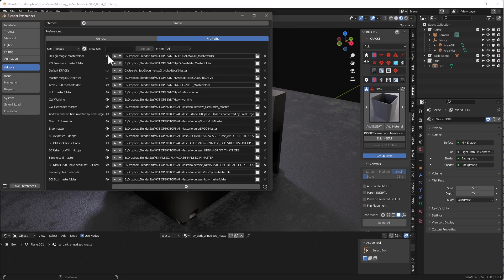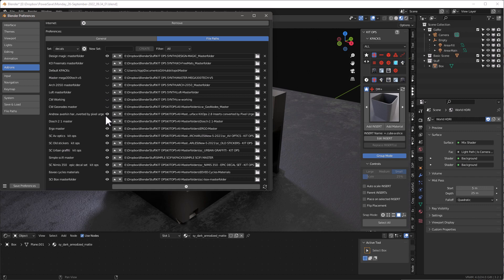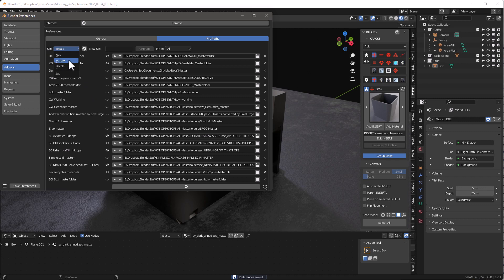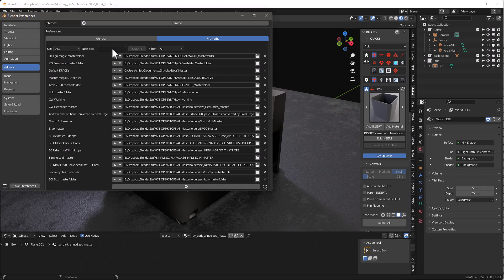So I've got this decals set and I'm going to turn off all the ones I don't want. I'll leave on my Design Magic master folders since I have decals in there, then go down and turn off others. I'll leave Sir Charles's on, keep the materials, and also keep the KitOps Free materials master folder that comes with KitOps Free and Pro. Once done, I save my preferences and now I have a Sci-Fi Box set.